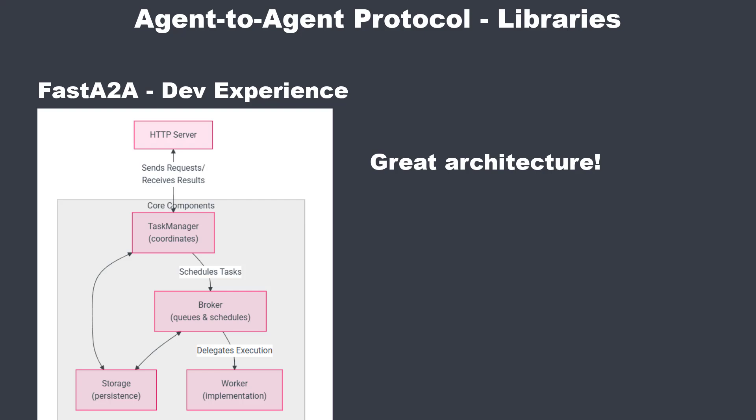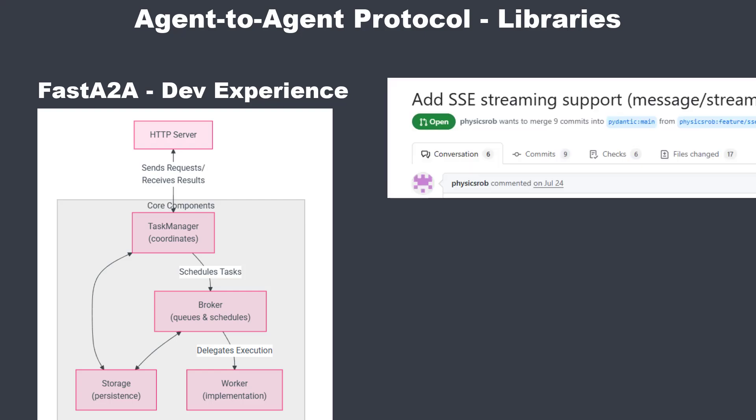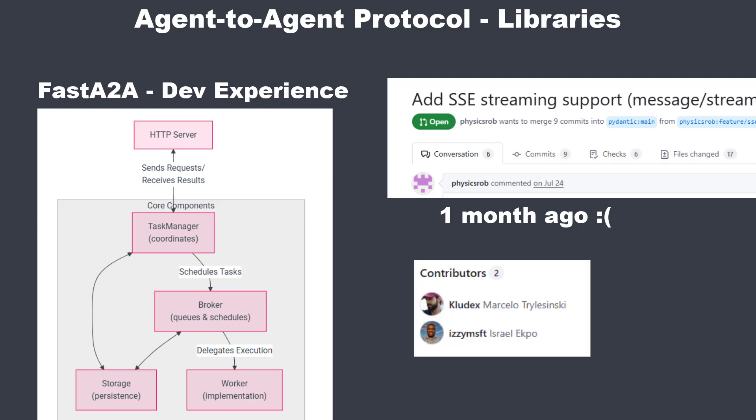But despite the great architecture, we also have some reasons against FastA2A. The biggest one is that some features are still missing and you can tell that the project isn't a top priority right now. Pull requests are open for over months and nobody reviews them. We also only got two contributors. That's something to factor into a decision.